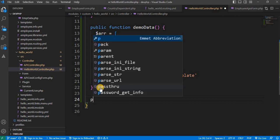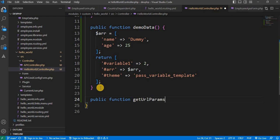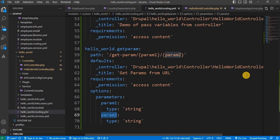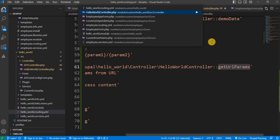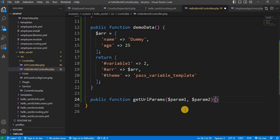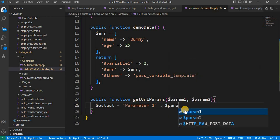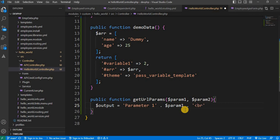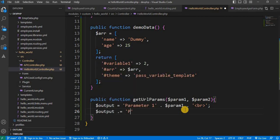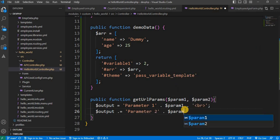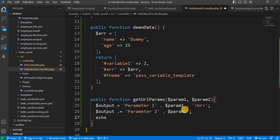Now go to the controller and create the function with the same name. Define it as a public function — we defined this name in the routing, so we need to use the same method name. It will accept two parameters: param1 and param2. We will print these parameters: output equals param1, then a line break, and then param2. We concatenate the two parameters into one string in the output variable, then save this file.